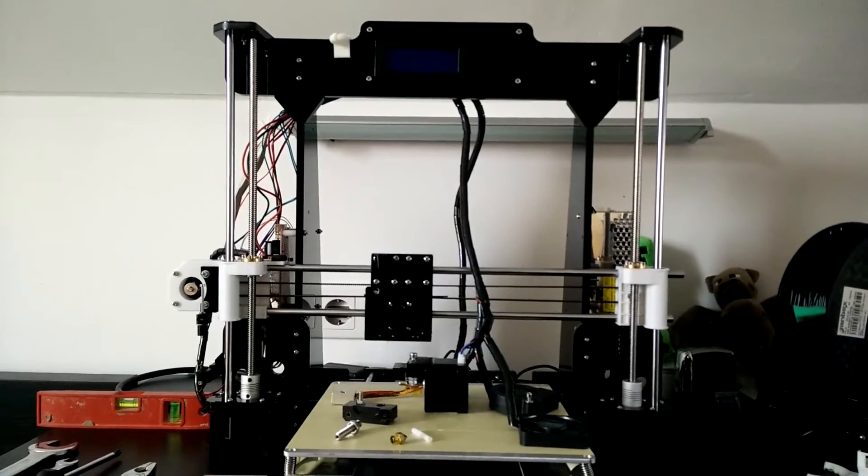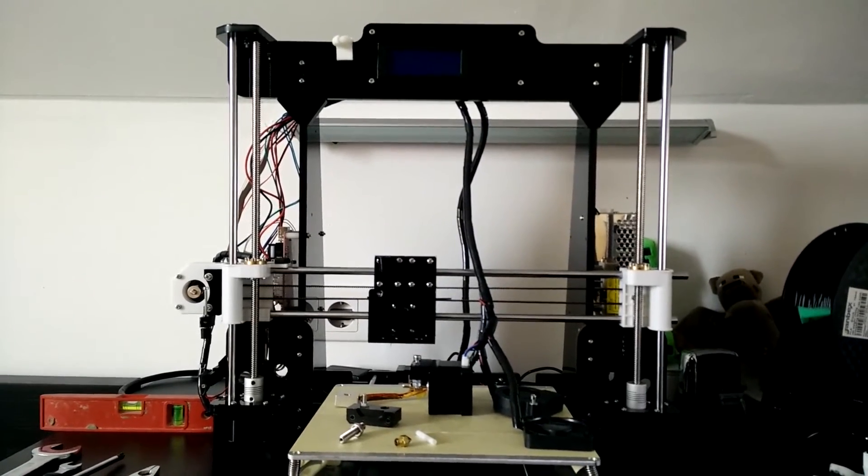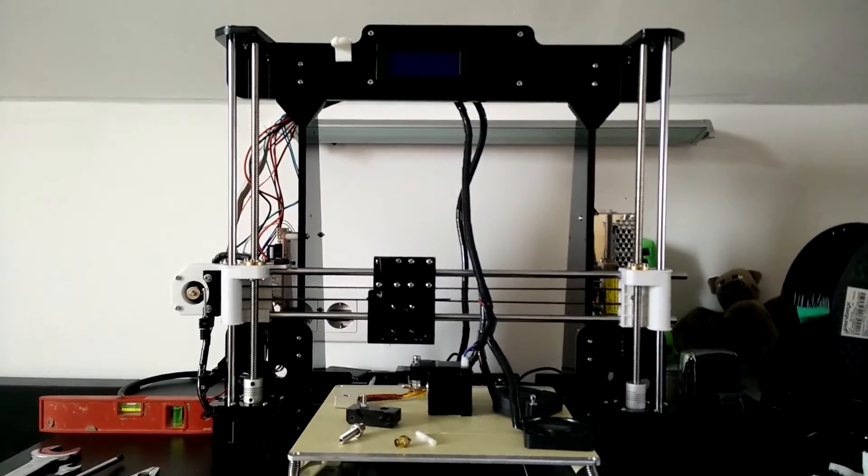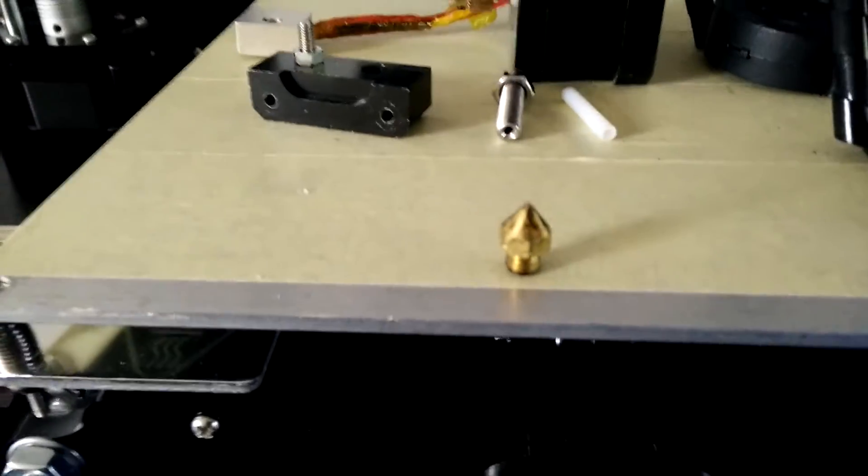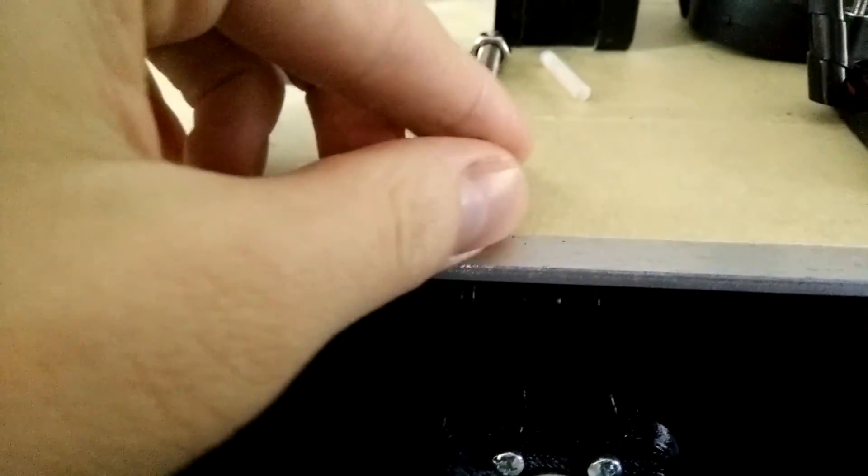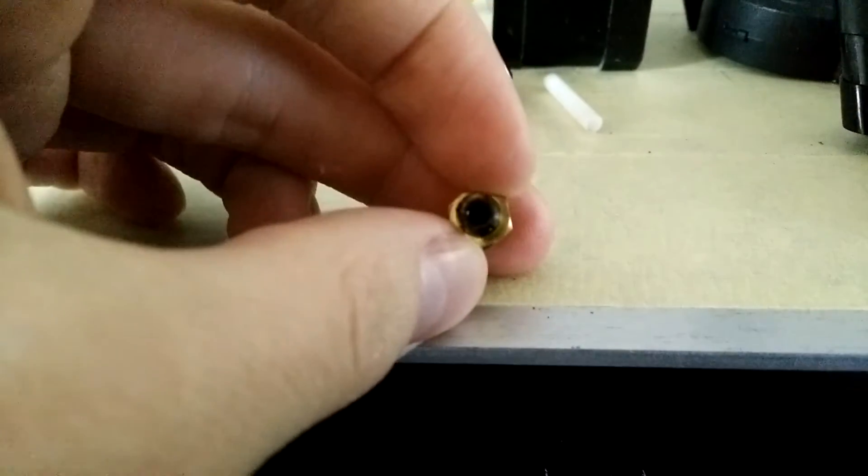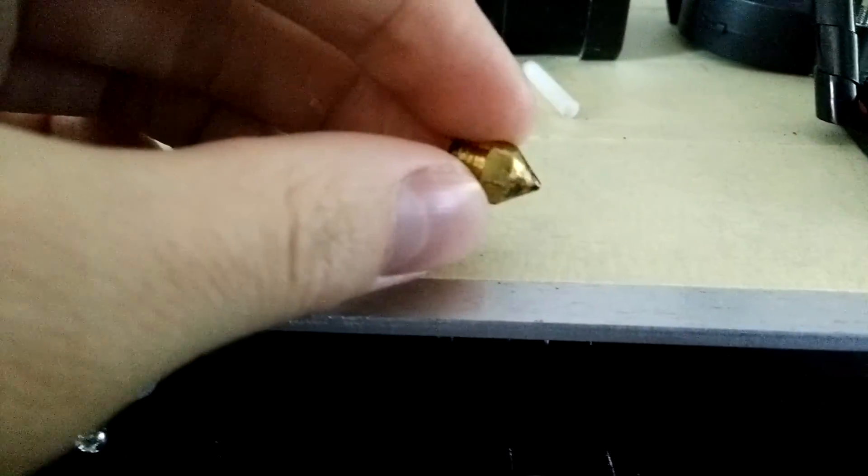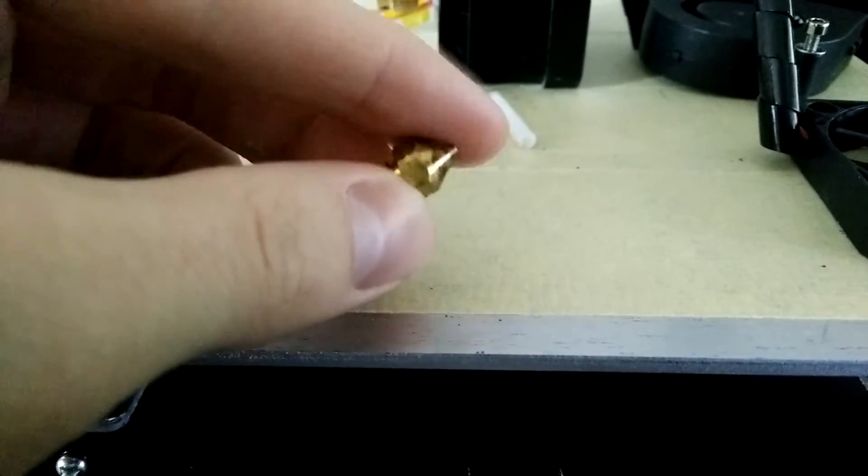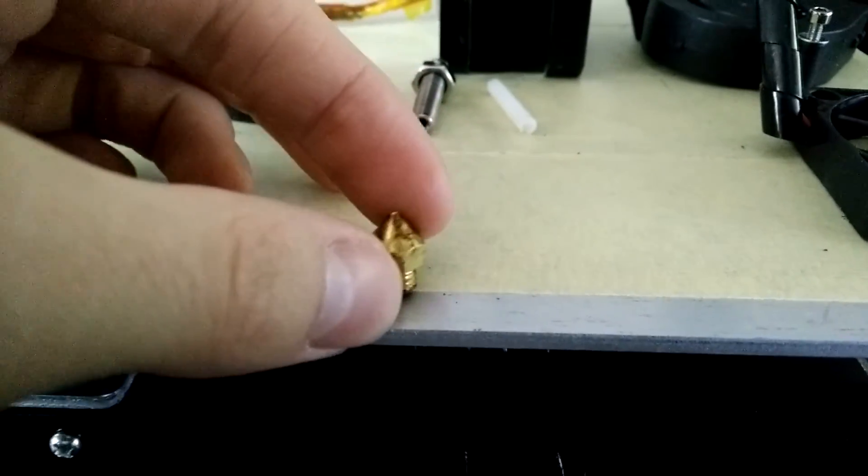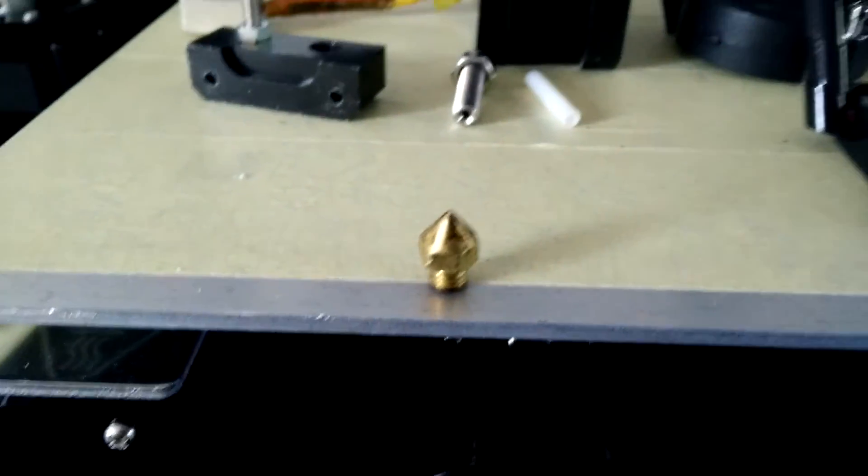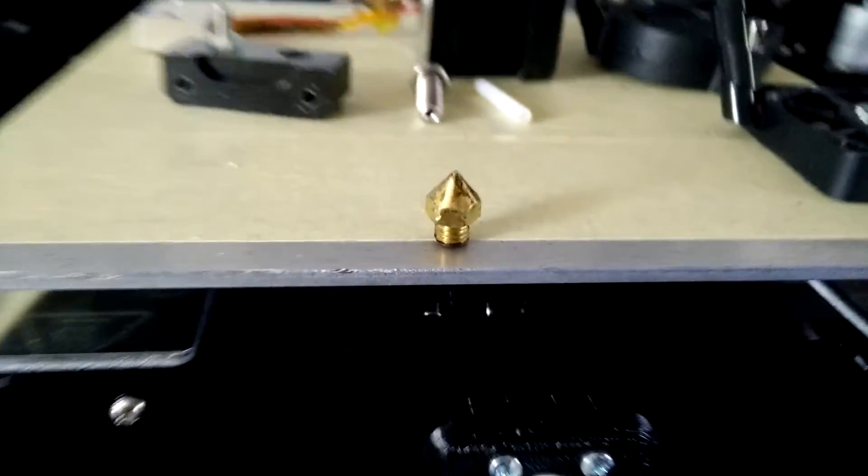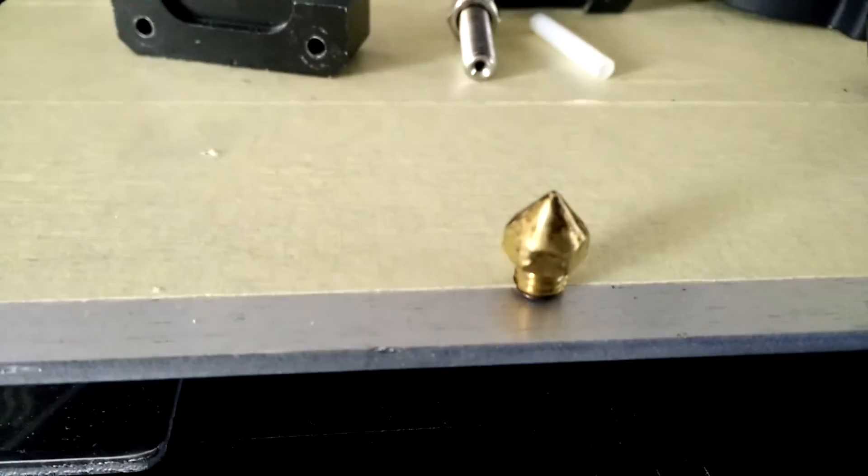So enough for the overall theory, let's dig into the case of the Anet A8. Starting off with the hotend, the first important part is the nozzle. My nozzle is a brass nozzle with 0.4 mm in diameter. Nozzles are available in different sizes, forms and materials, always with positive but also negative aspects. I'll dedicate another video just to nozzles.